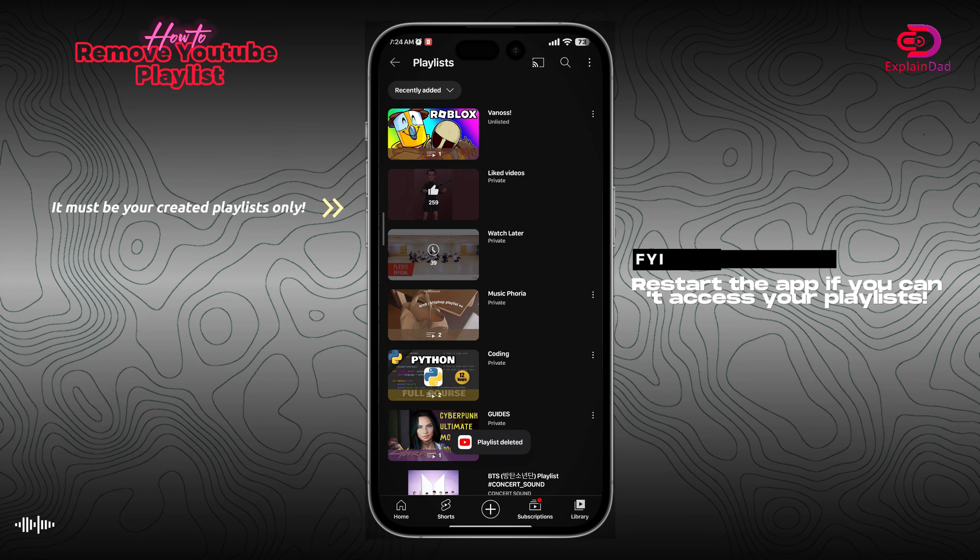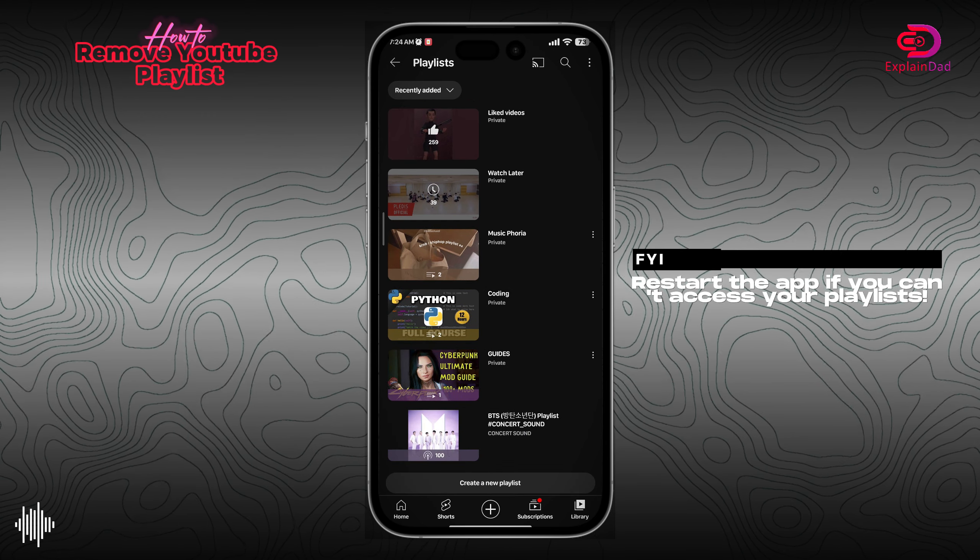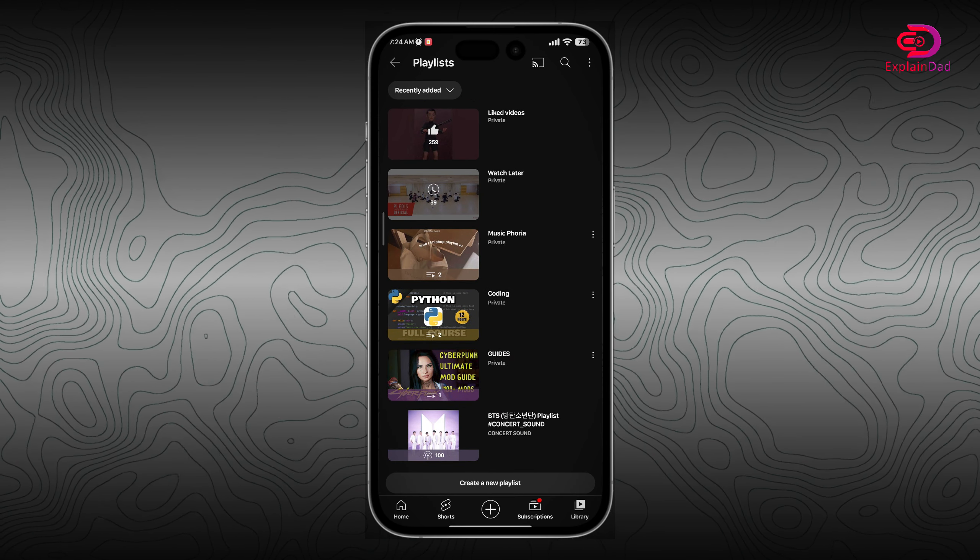Make sure that you own that playlist, because you can only delete it if you do. And that should be it.